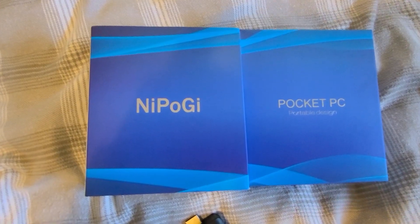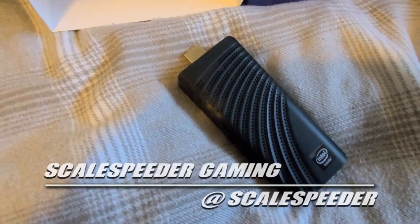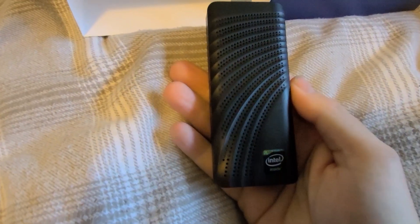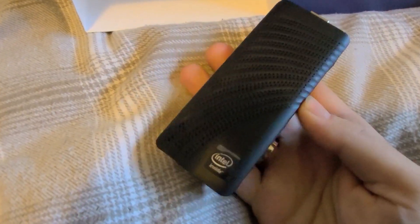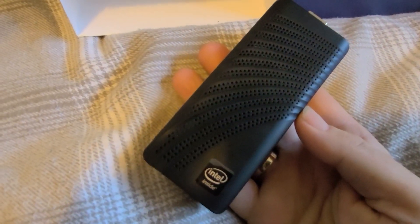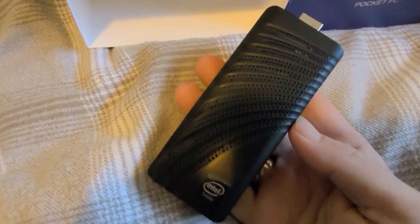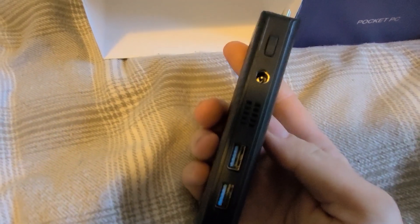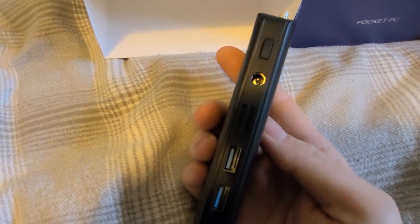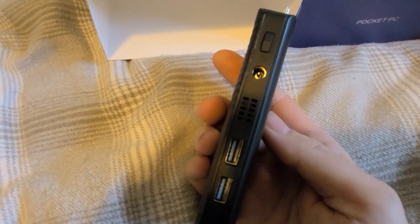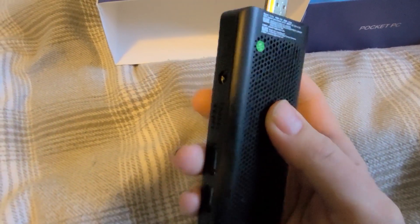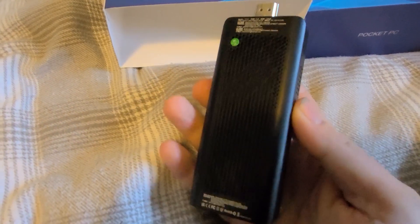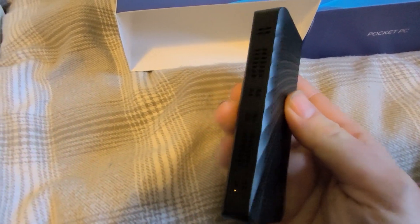Hi everybody. Sometimes I get offers to be sent different types of kit, and I don't take them all up because you can only review so many USB headsets. However, when Nepo G contacted me and offered to send me one of their mini stick PCs, I was intrigued because I knew these things existed but I wasn't really sure what the use case was.